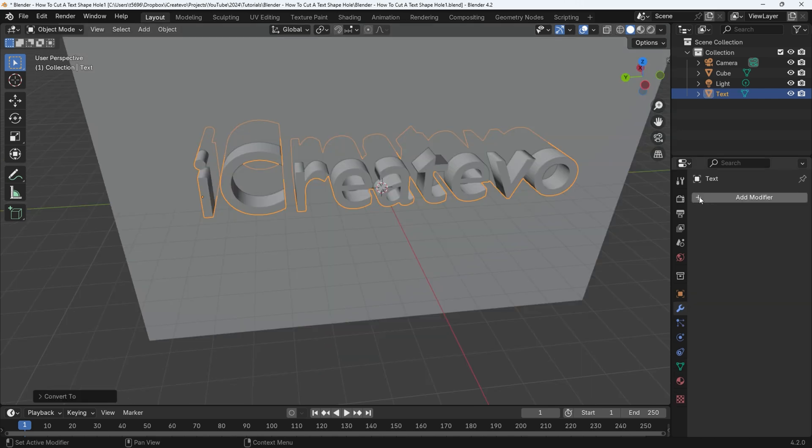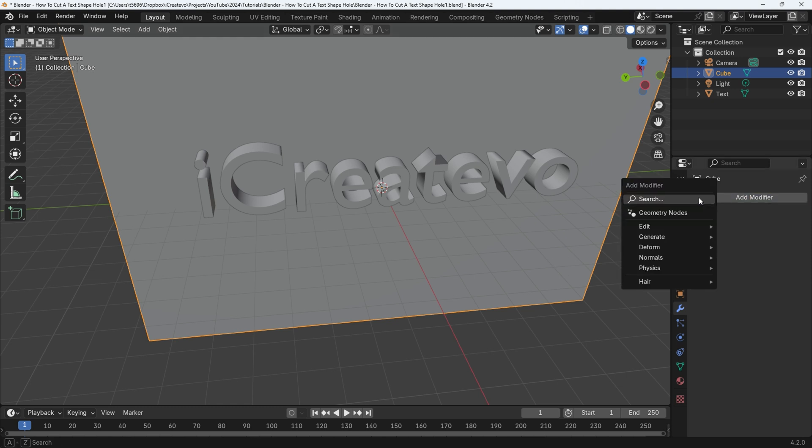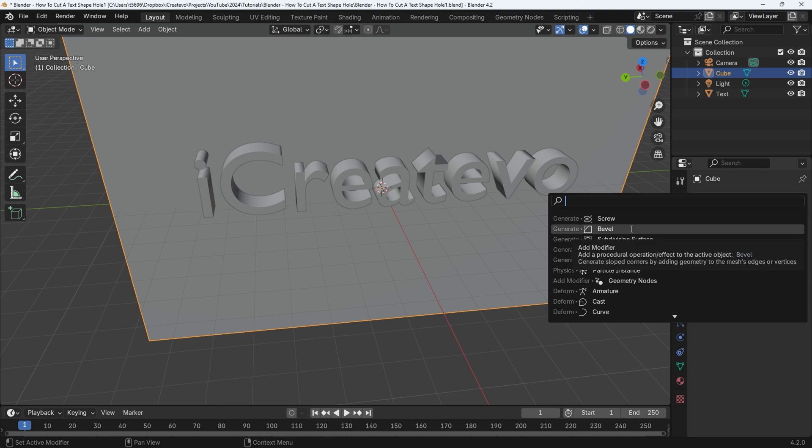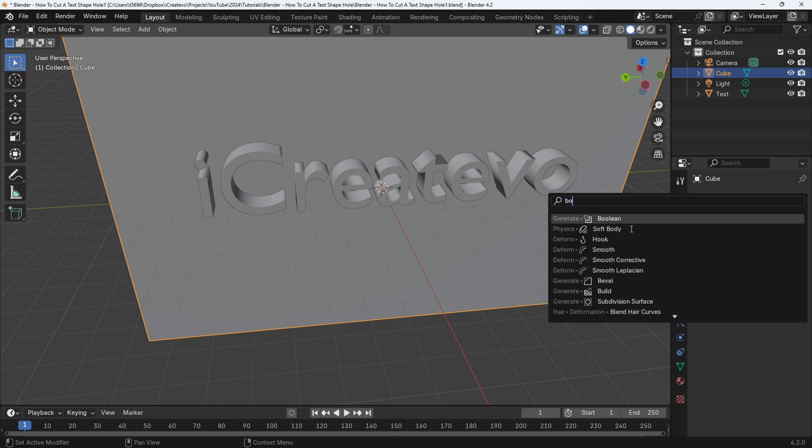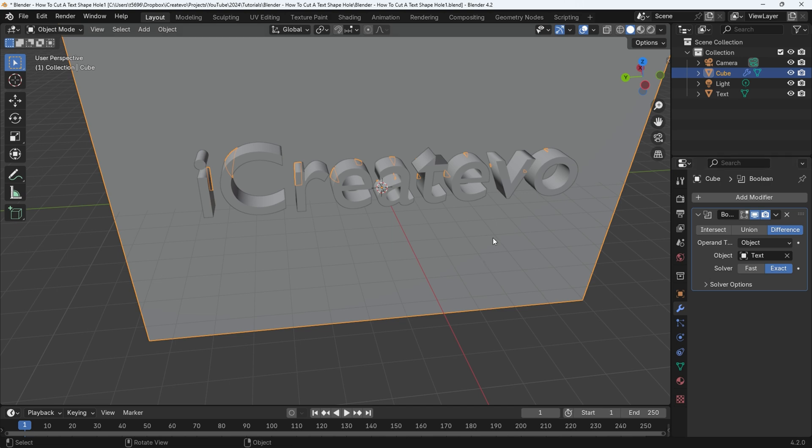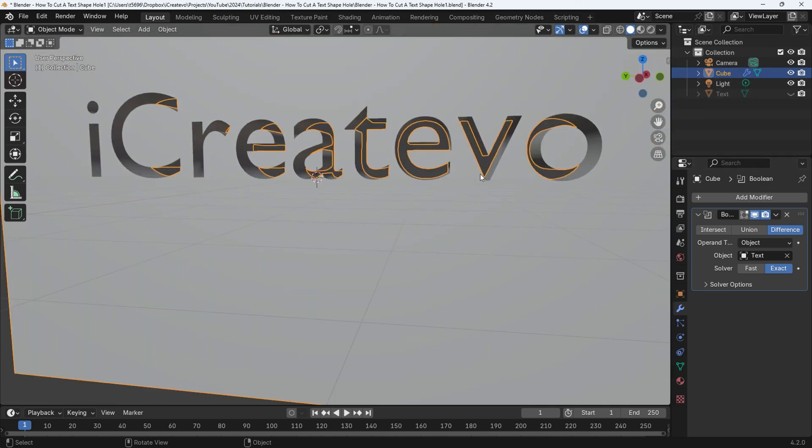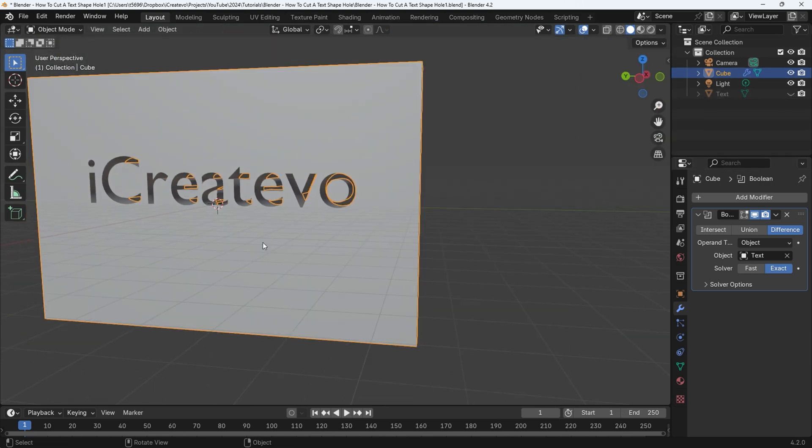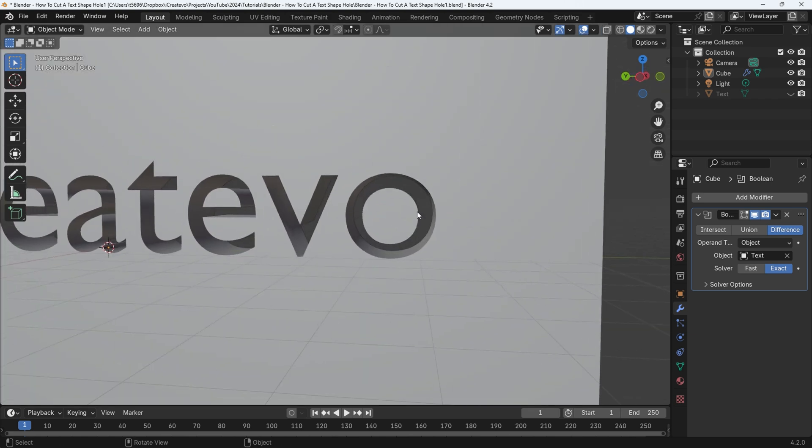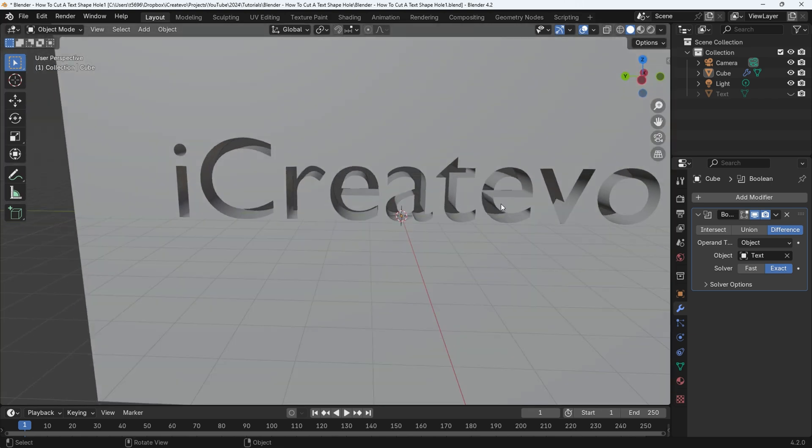Now select the object that you want to cut the hole into. Go to the modifier properties and select add modifier. Click in the search bar and type bool. Select the boolean option. Click in the object section and select the text object. Nothing will appear to happen. Go to the scene collection and click on the eye icon located next to the text object.